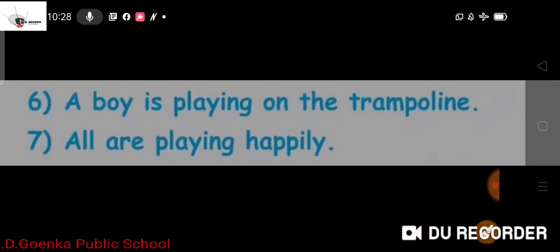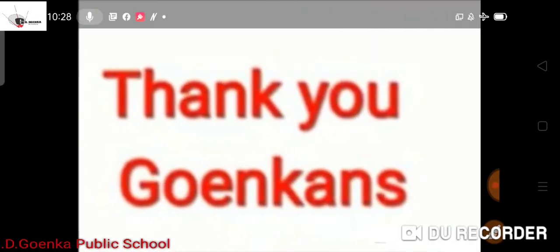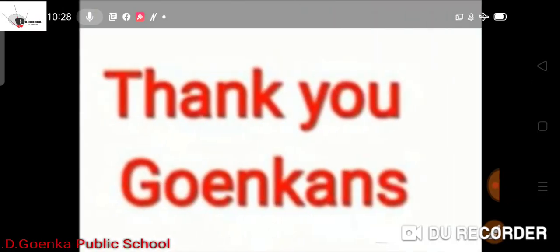Now at last, checking for errors. After we frame sentences, we check for errors before submitting. So this is all about picture composition. Thank you Goinkans!